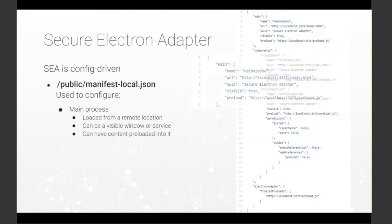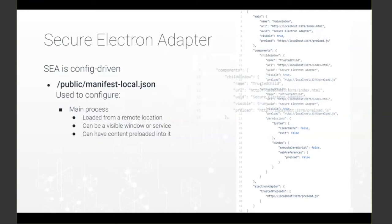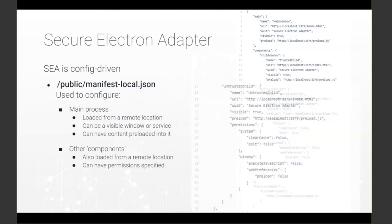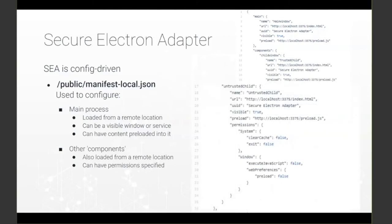Next, you can configure other windows or components of your desktop app. These are also loaded from remote locations and, again, can be visible windows or hidden ones. That will allow you to build application components or your own desktop services. And they can have permissions specified on them,